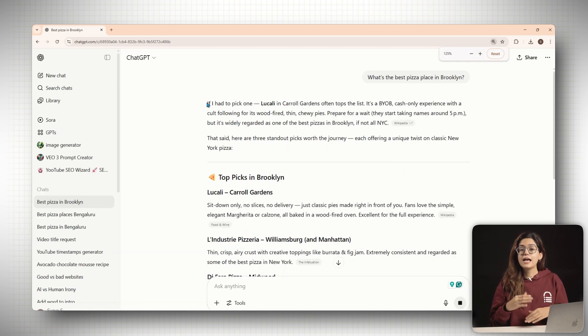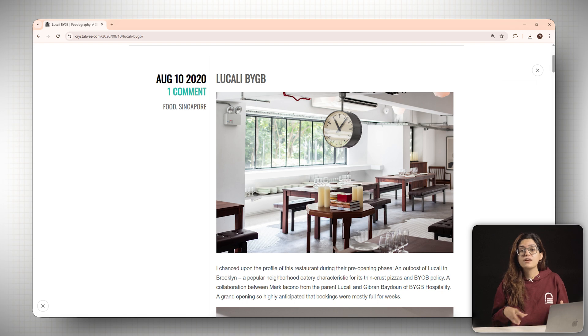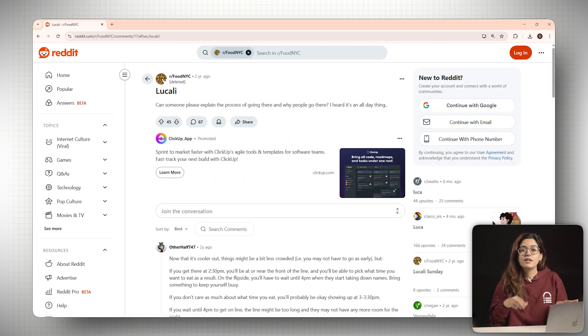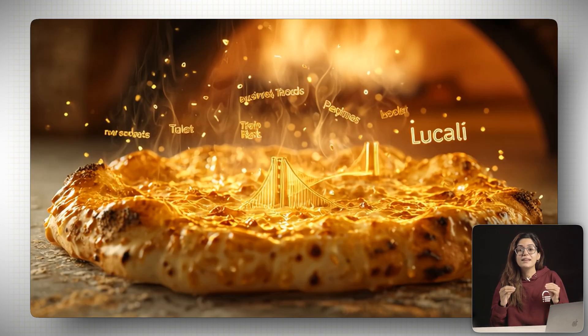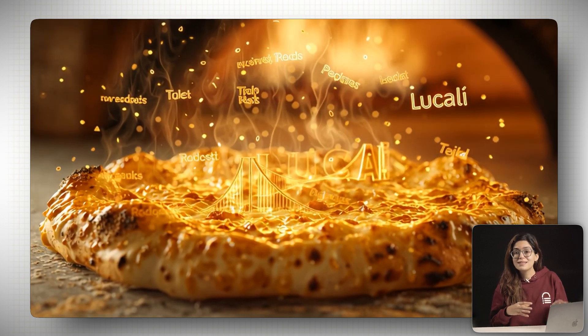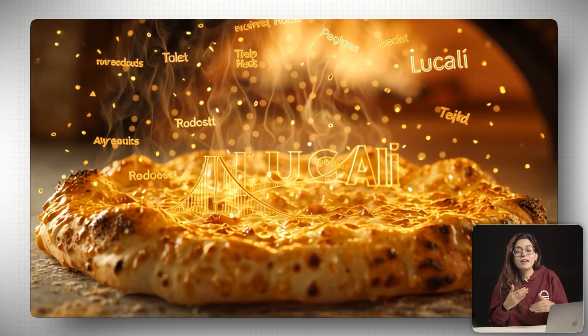Because Lucali has been mentioned everywhere. On blogs, in food reviews, on Reddit, in YouTube videos, podcasts, TikToks. The name is so tied to the keyword pizza and Brooklyn that it's baked into the model.